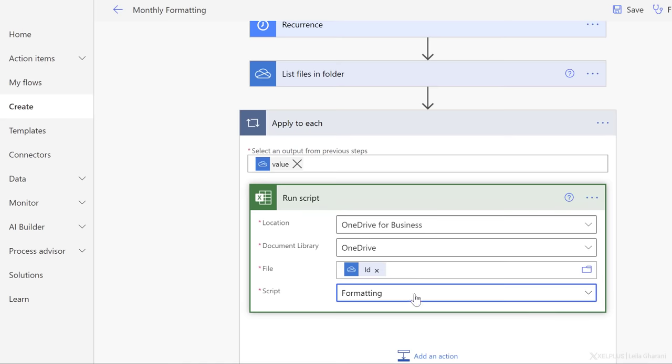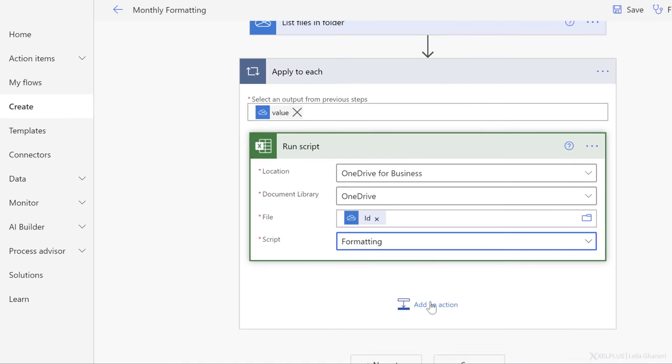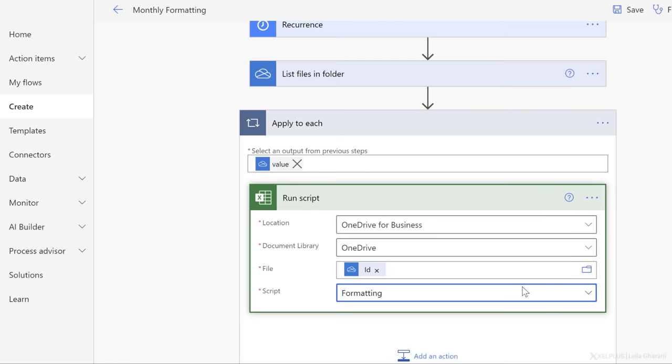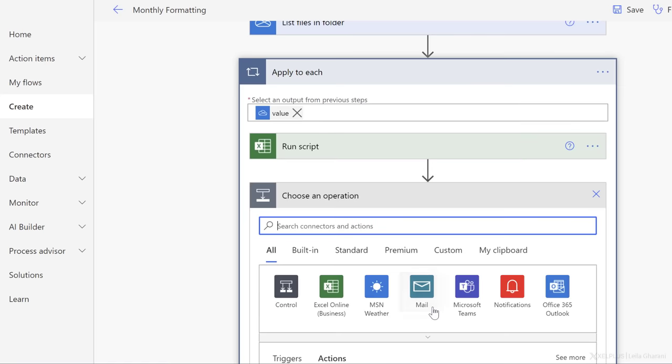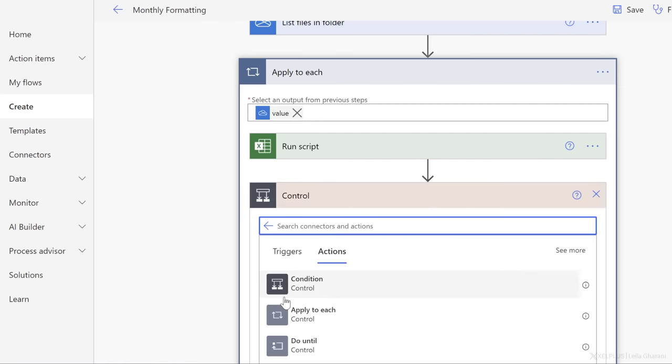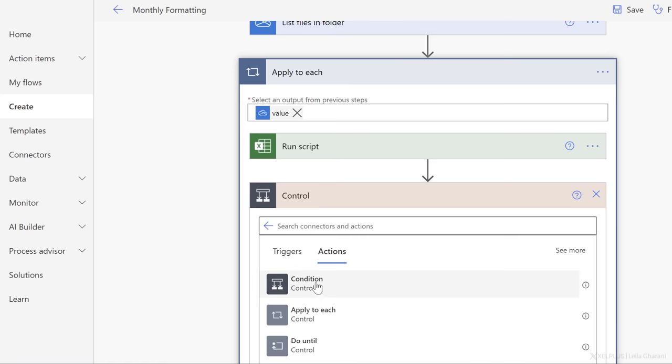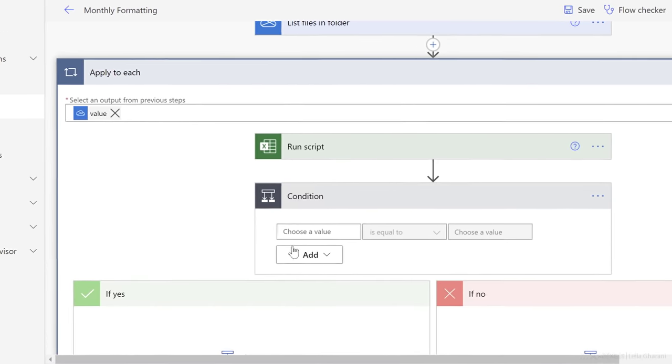Now let's go ahead and select the name of the script, and I call the script formatting. Okay, so so far so good. Right now when I save this, it's going to apply the script to each file in a folder, but it's not going to check whether it's an Excel file or not. So remember that's something that we wanted to add. So I'm going to add an action here.